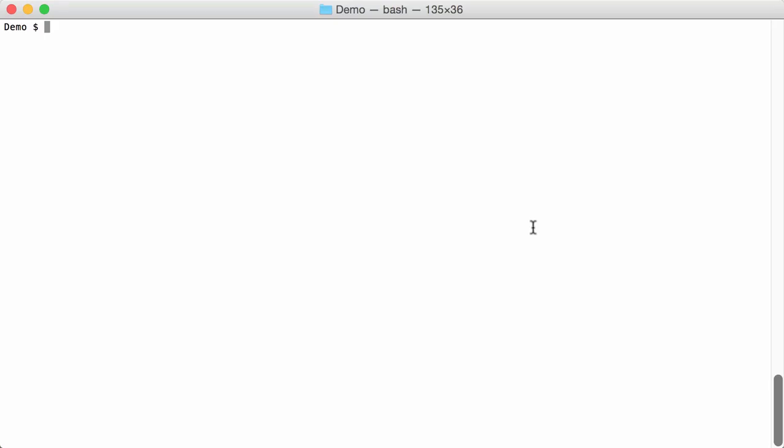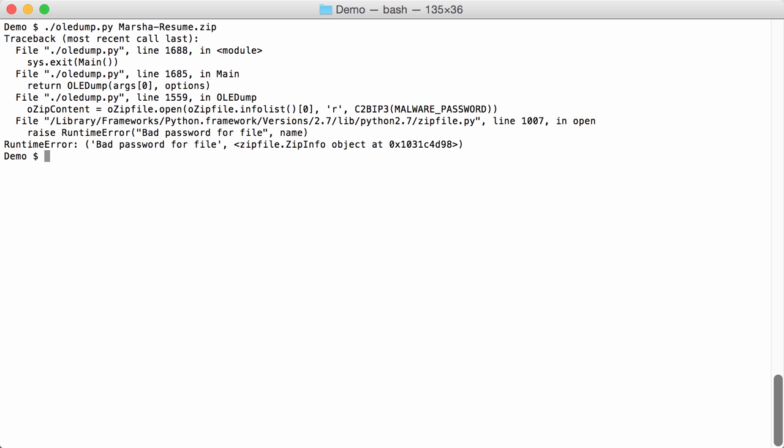So we received a malicious document inside a zip file and with OLEDump we can analyze this. Okay, but we get an error.